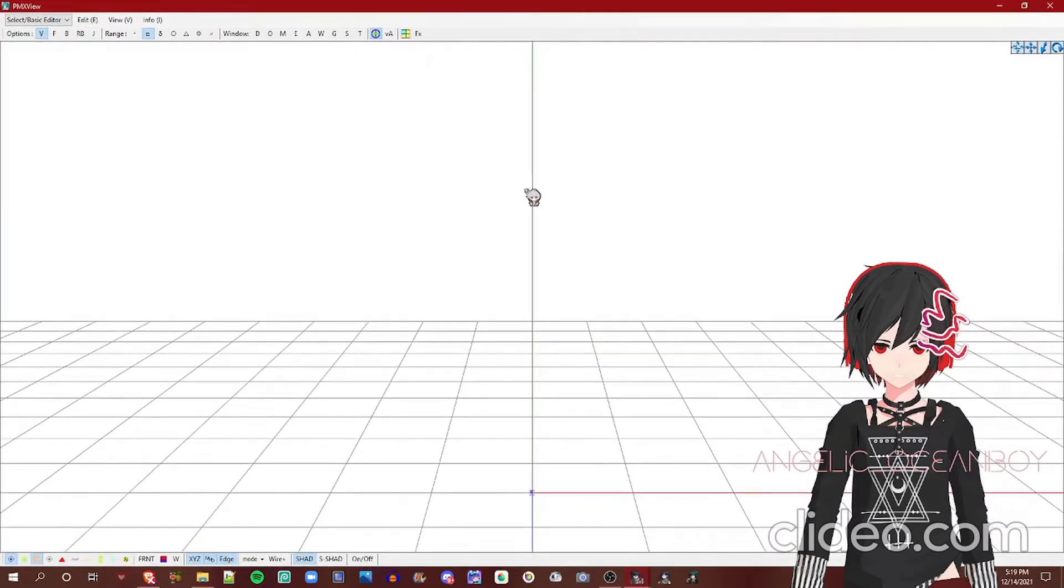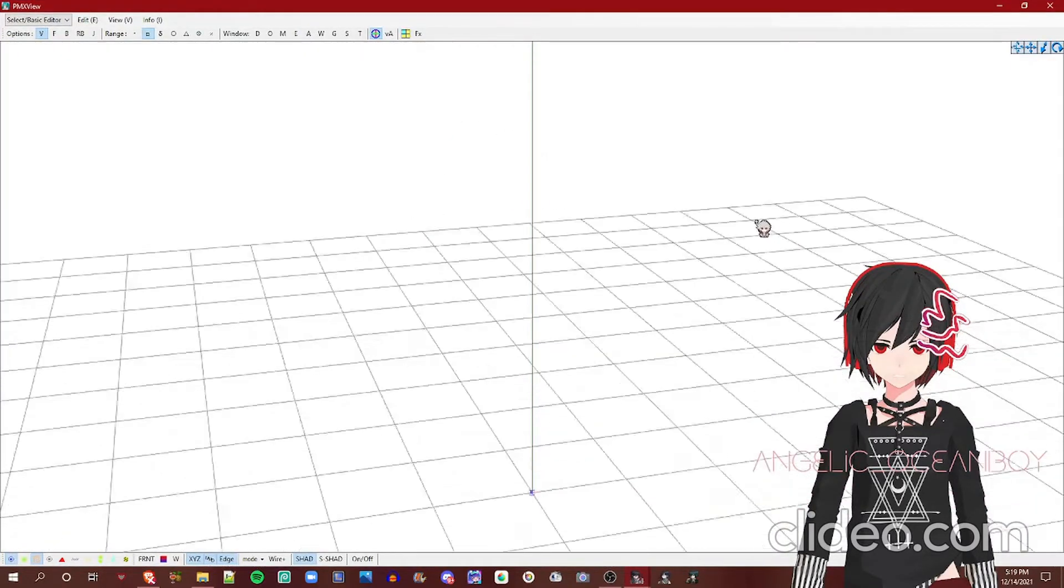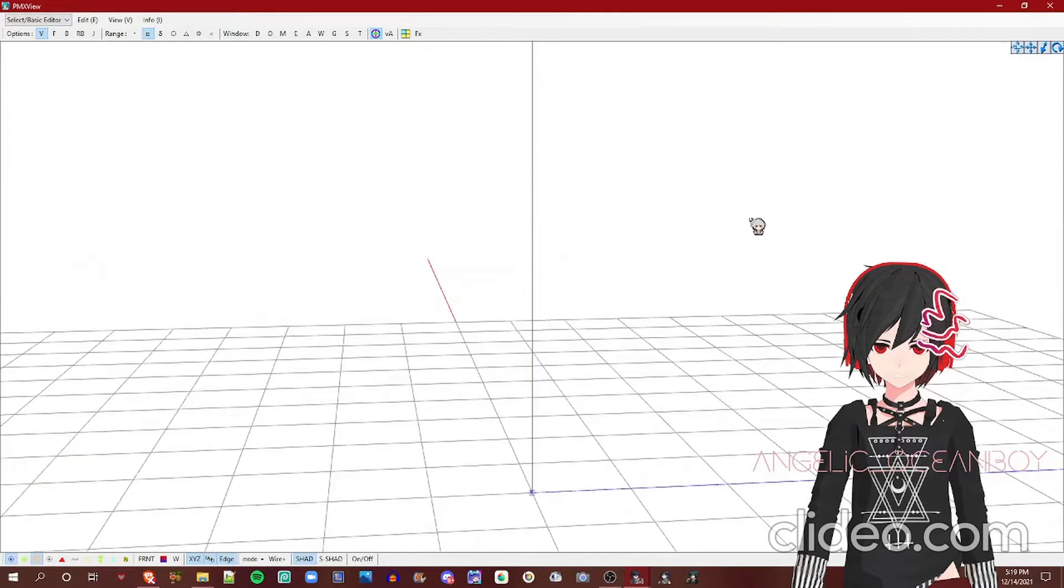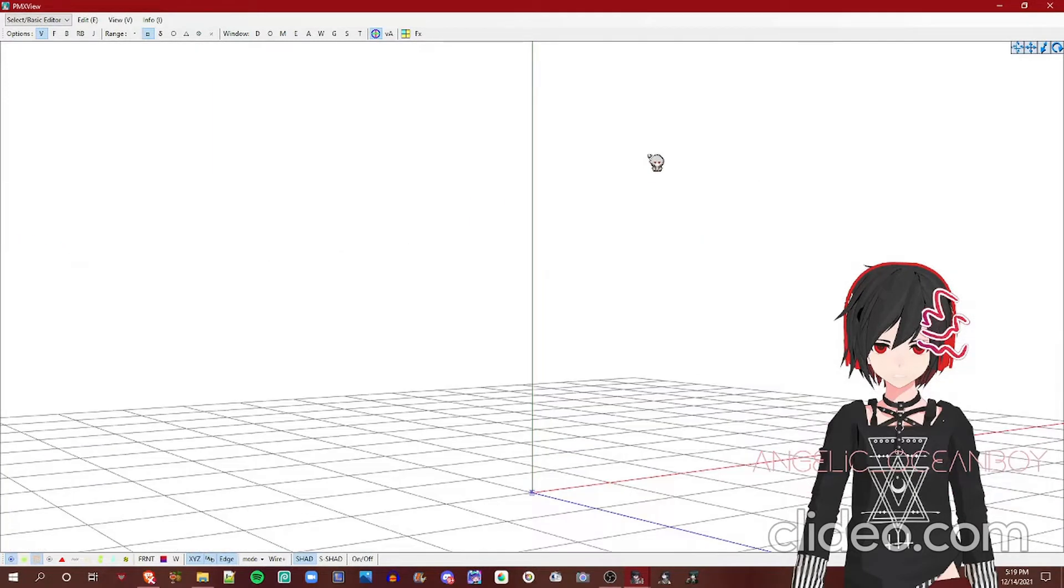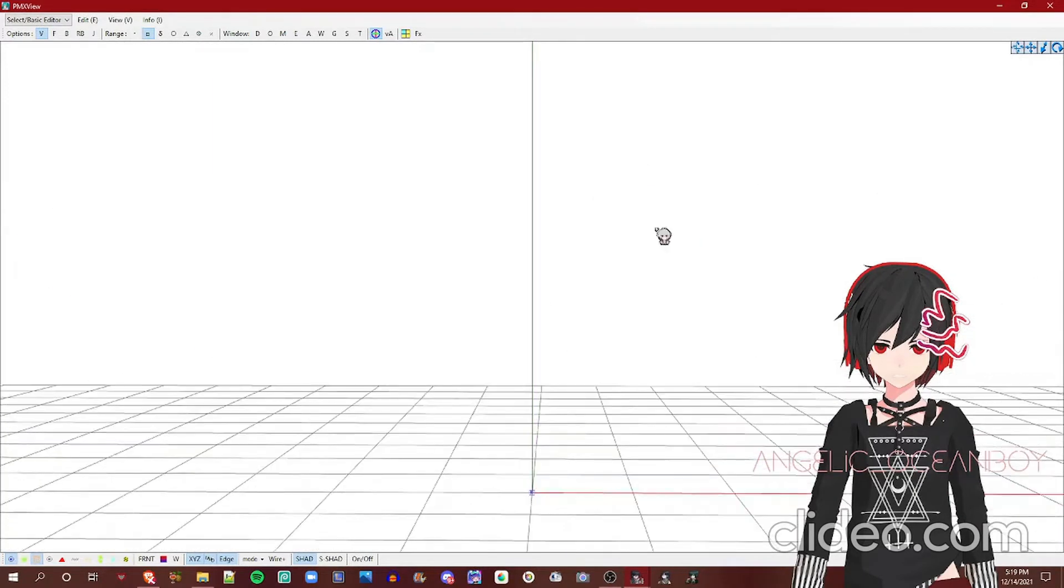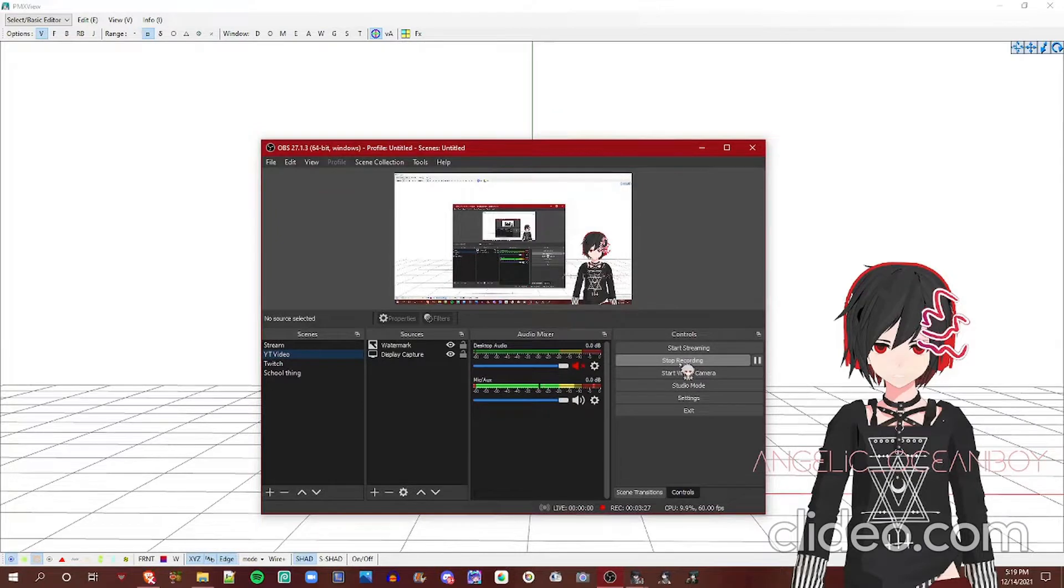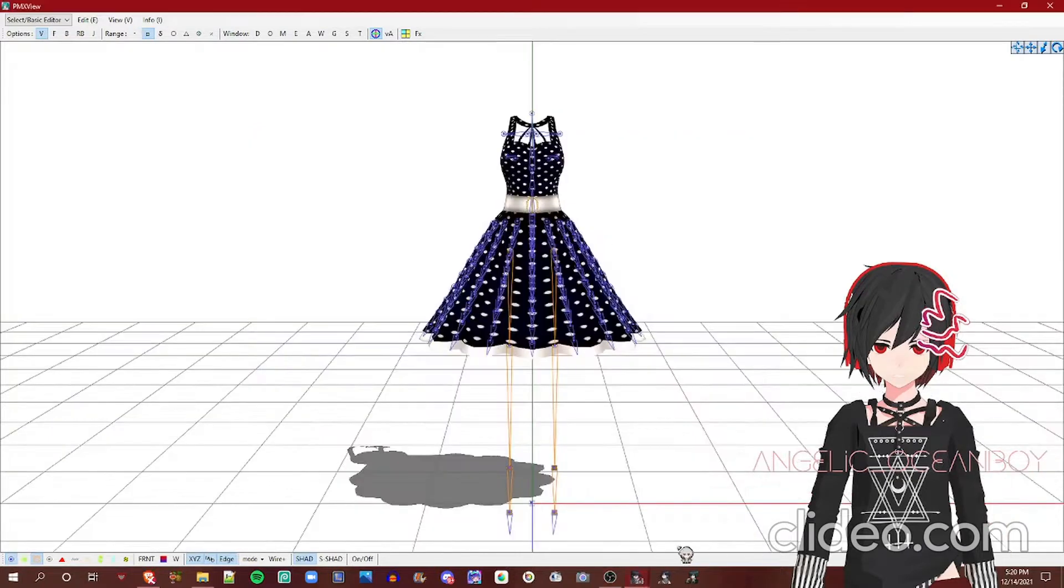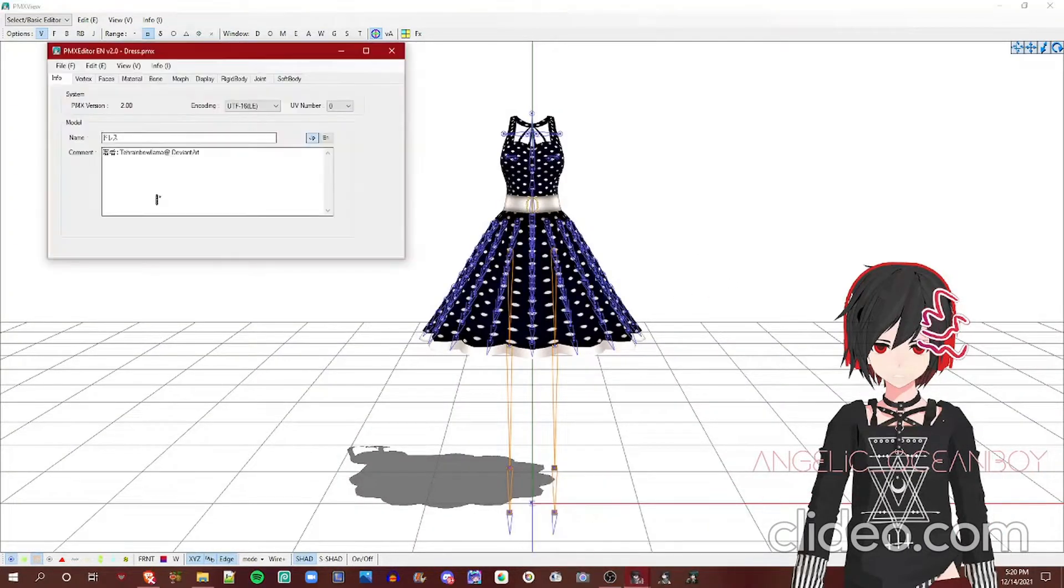So here's the basic interface of PMX editor. Now before I start, let me load a model part. So I'm going to stop this recording and continue it. Alright, as you can see, I loaded the dress. This dress here is made by the Rainbow Llama on DeviantArt.